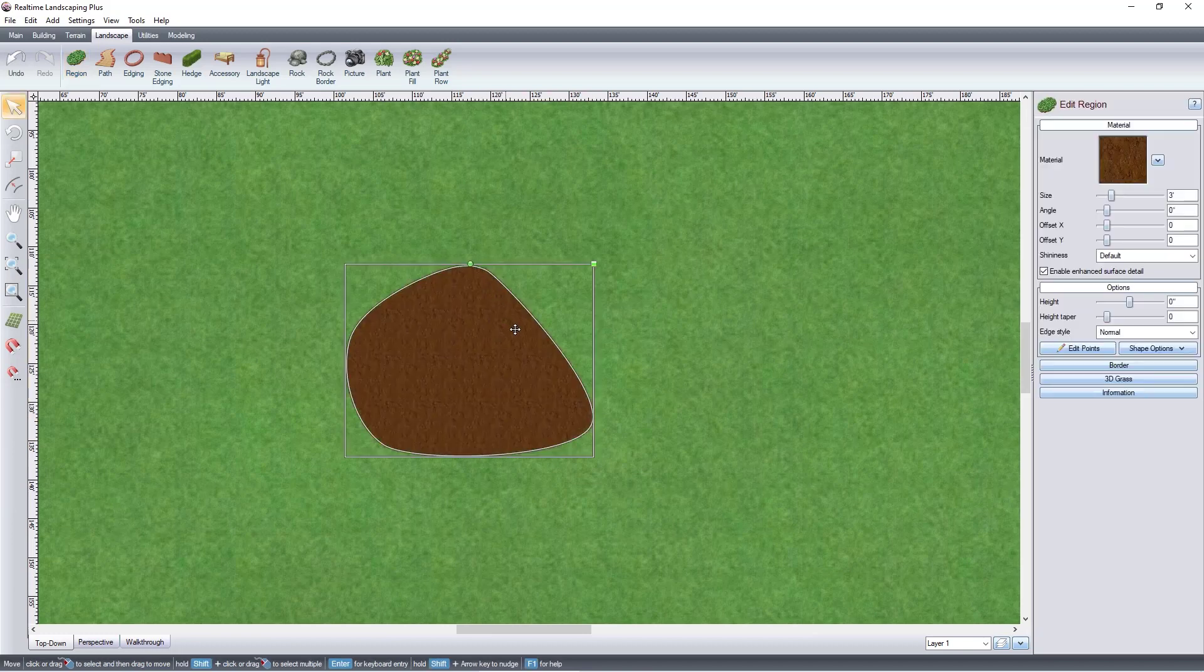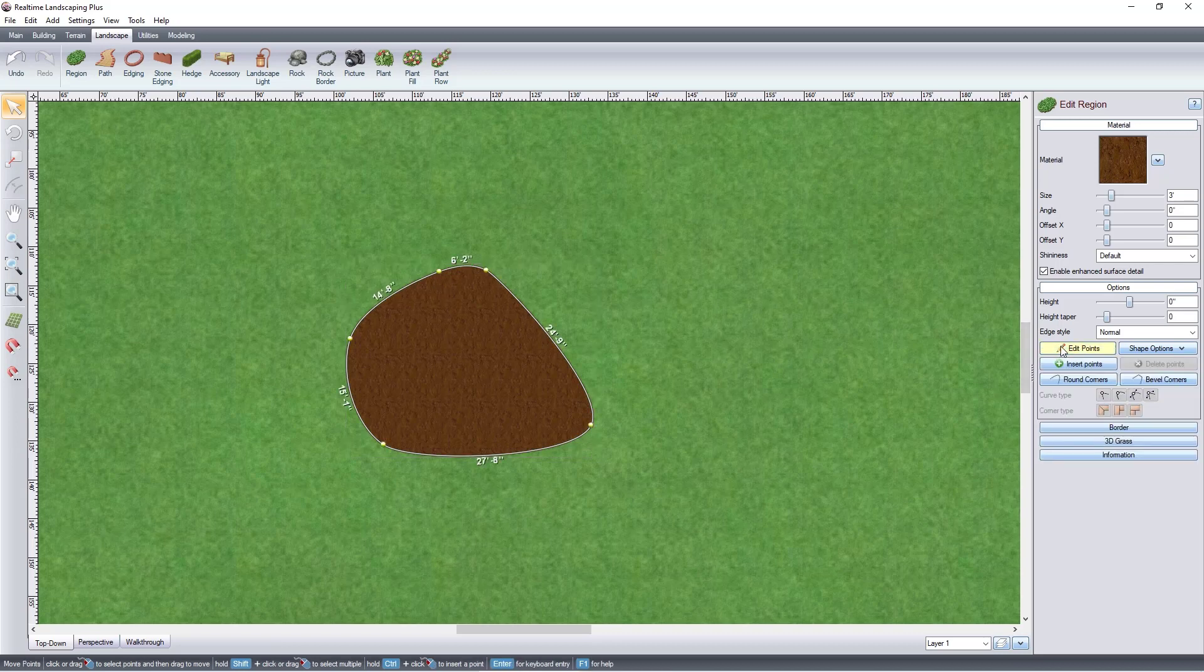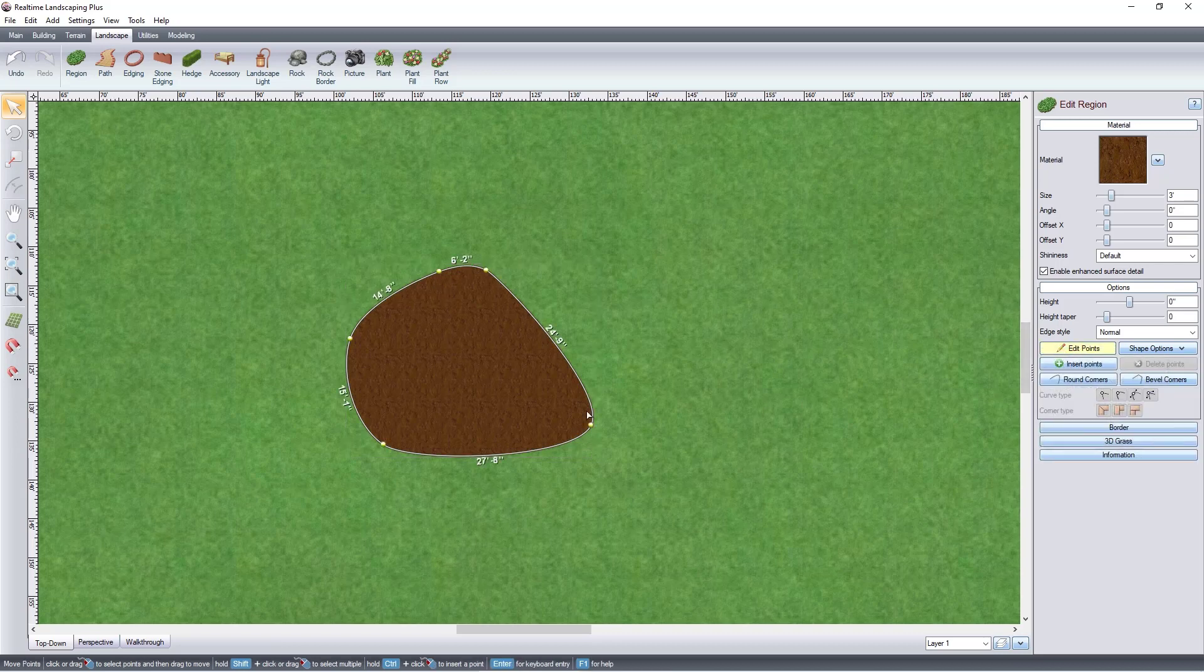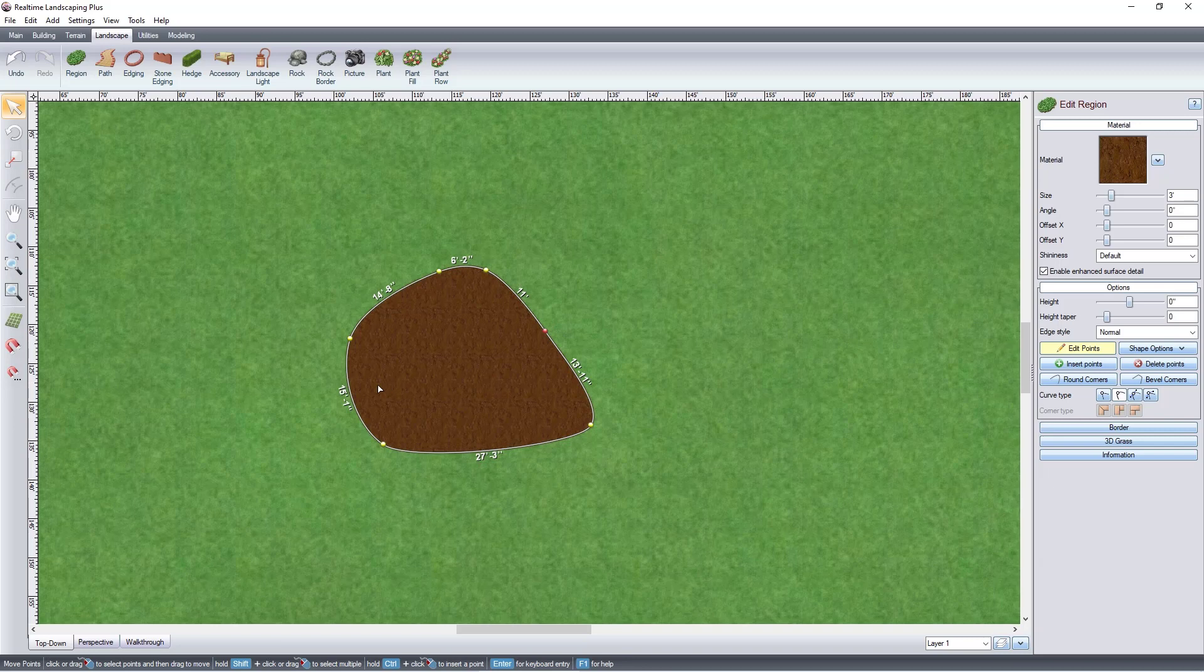Click Edit Points. To add points, hold the Ctrl key and left-click to place points. Or you can click this button, whichever you prefer.